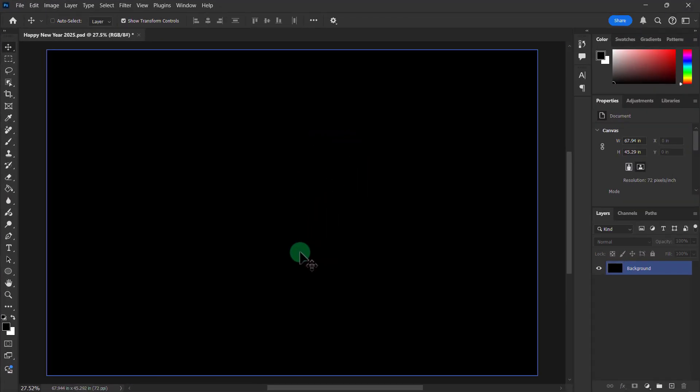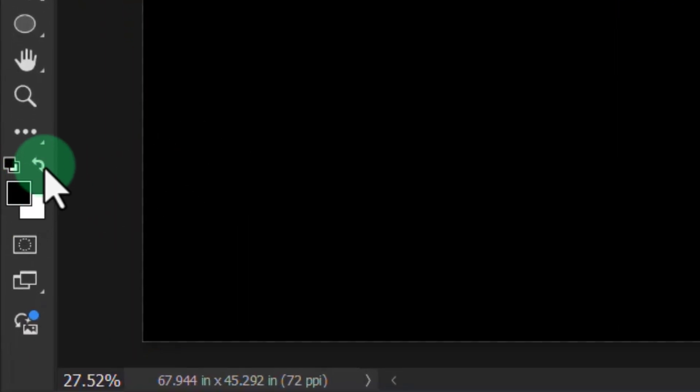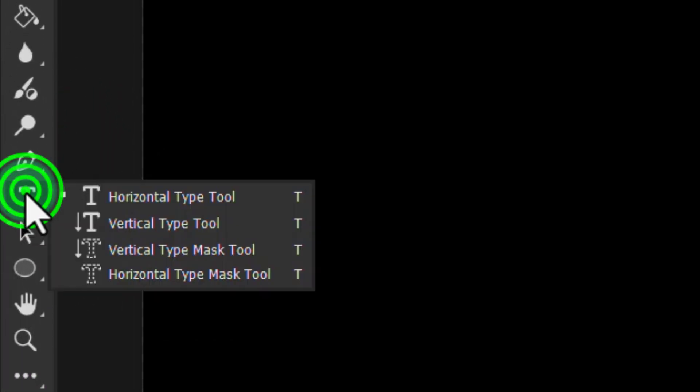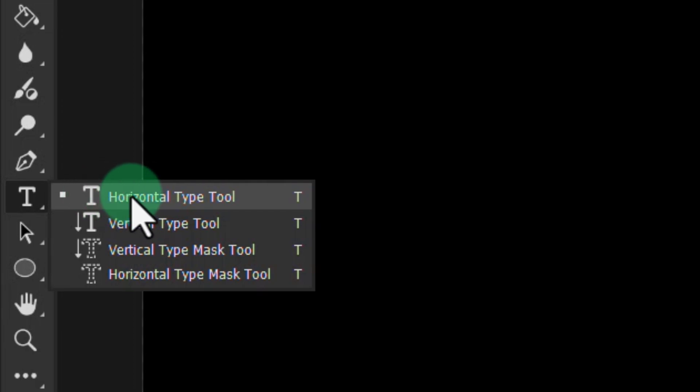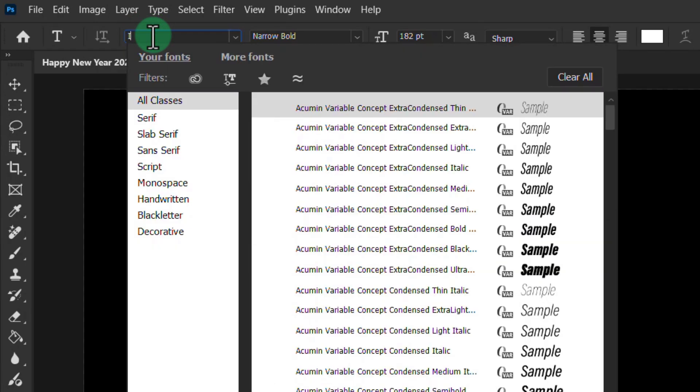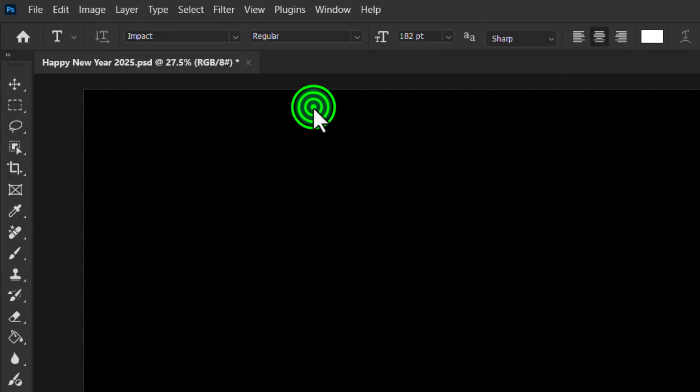Go to the toolbar. Then click on the type tool. Select the font of your choice. I am going to select the Impact Regular font.